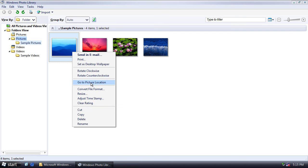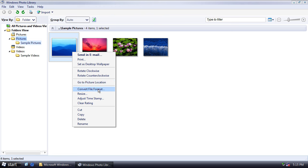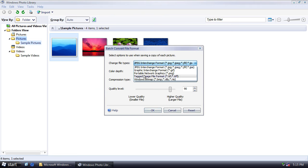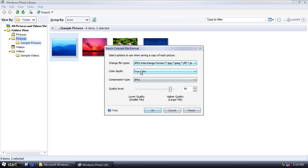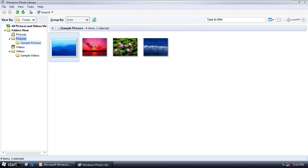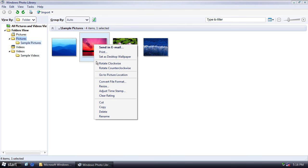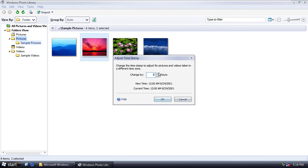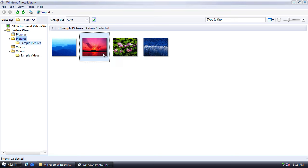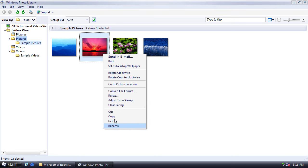Rotate, go to the folder it's in, convert the file format. So you've got a few different options here. Resize, adjust the timestamp that you can just change by number of hours, and so on and so forth.